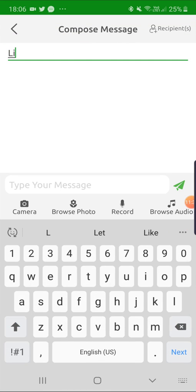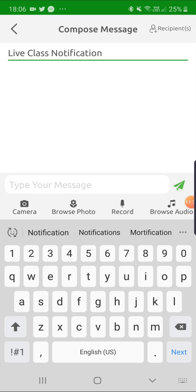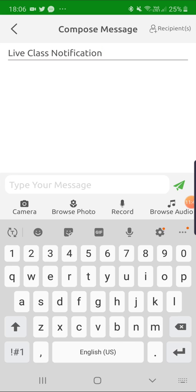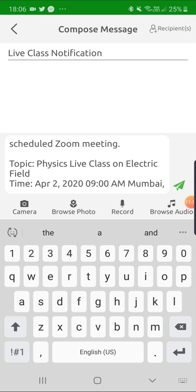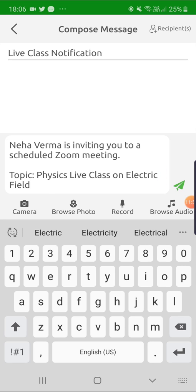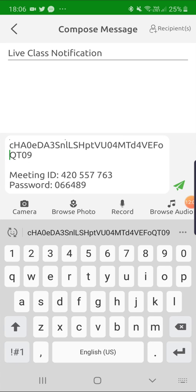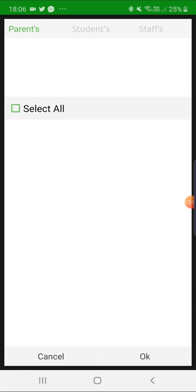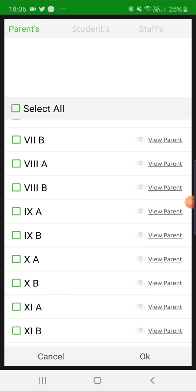Write Live Class Notification as the subject line and paste the invite here at Type Your Message. Here in the message there is everything like link to attend the live class, meeting ID, etc., which students will be using to attend the live class. Now add recipient and send the message. Parents will receive the notification of the invitation.